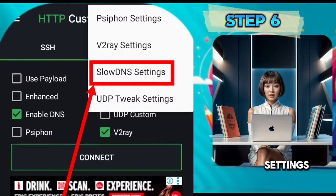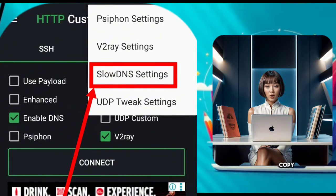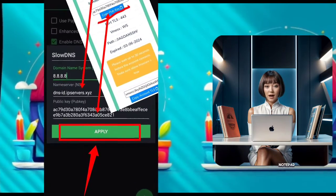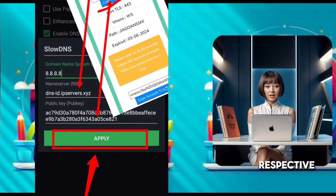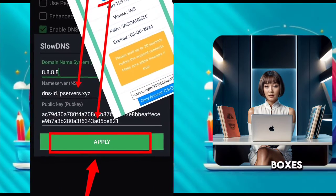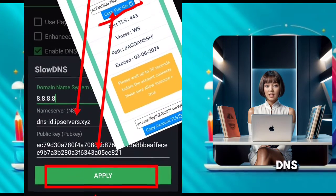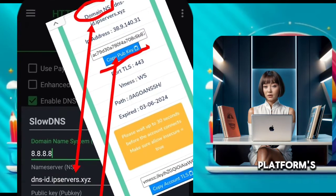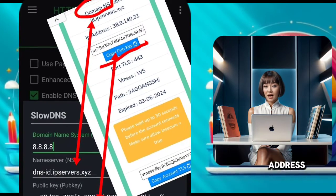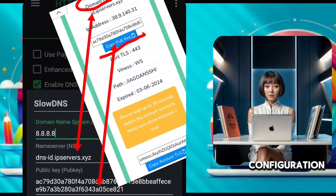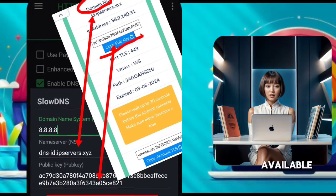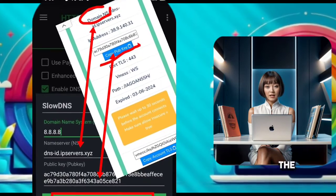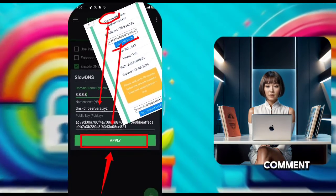Step 6: Now set up the Sloan settings. First, copy the nameserver or DNS host and public key from the notepad, then paste them into the respective boxes. For DNS, use Google DNS 8.8.8.8 or another platform's DNS address. This configuration file that I'm creating is available for download — you can find the download link in the video description or the first comment below.